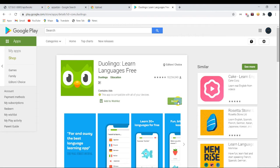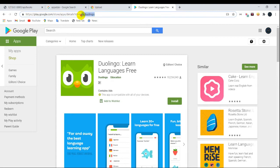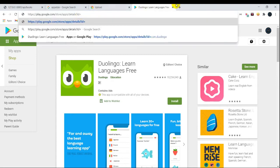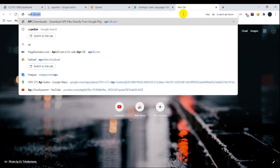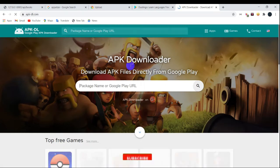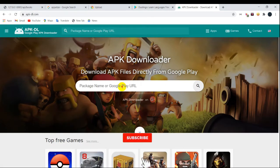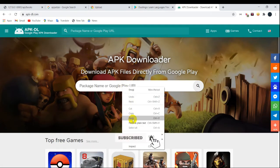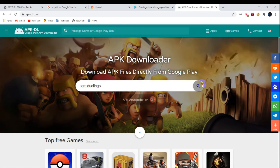After downloading the APK file of your favorite Android apps or games, go back to the previous website and click on upload. For downloading an APK file from the Play Store, go to the website apkdl.com and paste the link of the app from the Play Store. In apkdl, you can get your APK file for the app chosen from the Play Store.